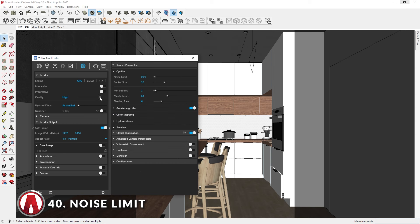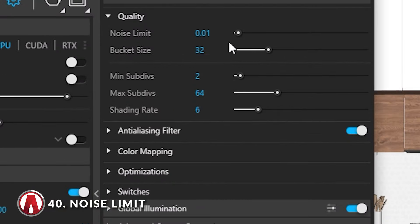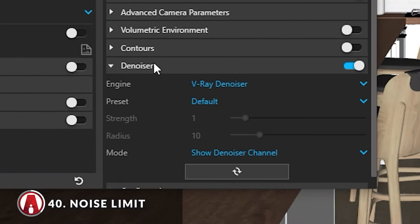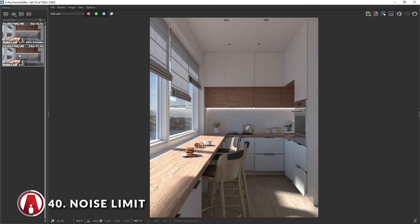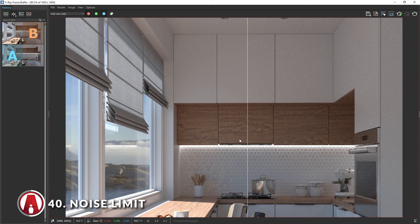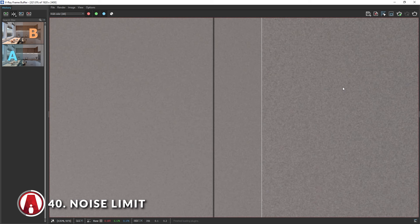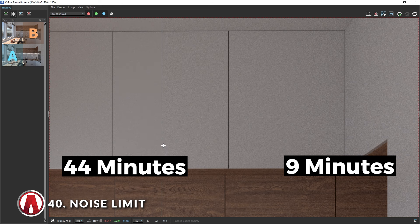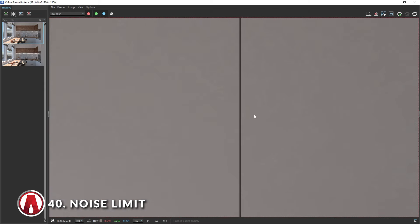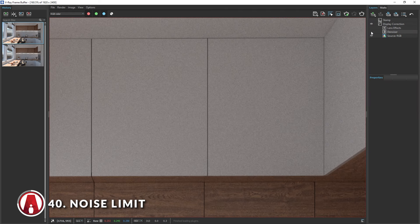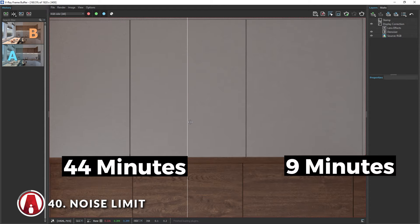With the high settings, this scene renders in 44 minutes and 41.9 seconds. When we set the quality to high, the noise limit is at 0.01, which is the reason why the image looks quite smooth. However, the lower the noise limit, the slower the render. A trick to decrease the render time is to increase the noise limit — I'll increase it to 0.05. But this will result in a lot of noise, so we will turn on the V-Ray denoiser. With the noise limit at 0.05 and the denoiser turned on, it took only 9 minutes and 56.5 seconds — that's a huge improvement. Far away, the two renders look quite similar, but zoomed in you can see the right one has more noise. After turning on the denoiser, the noise is completely gone, and the 9-minute render now looks even smoother than the original render.